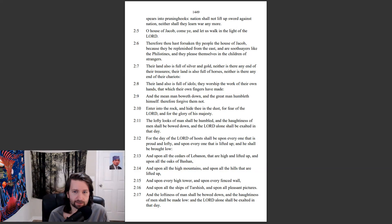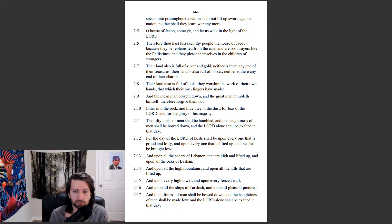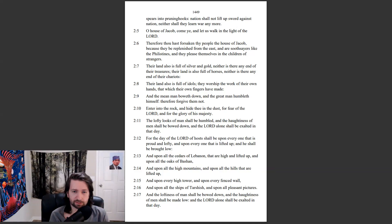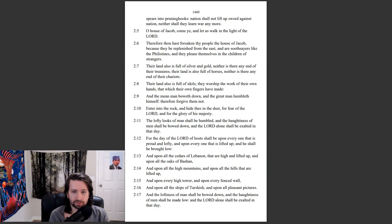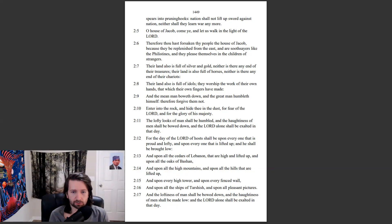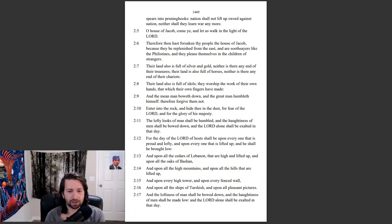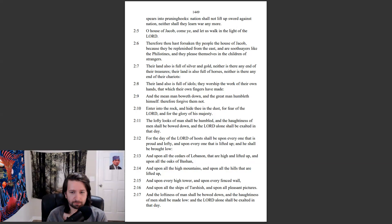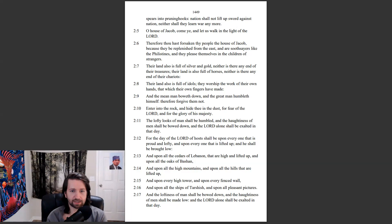Enter into the rock, and hide thee in the dust, for fear of the Lord, and for the glory of his majesty. The lofty looks of man shall be humbled, and the haughtiness of men shall be bowed down, and the Lord alone shall be exalted in that day. For the day of the Lord of hosts shall be upon everyone that is proud and lofty, and upon everyone that is lifted up, and he shall be brought low.